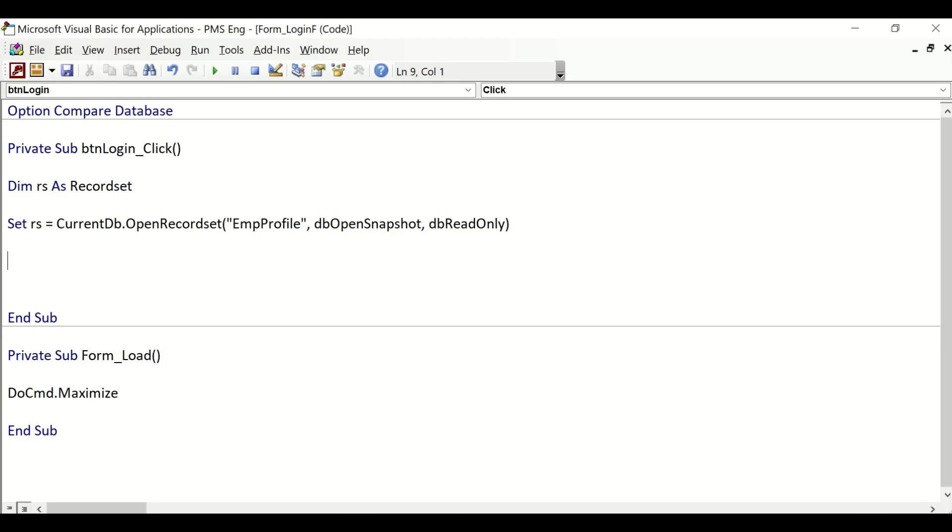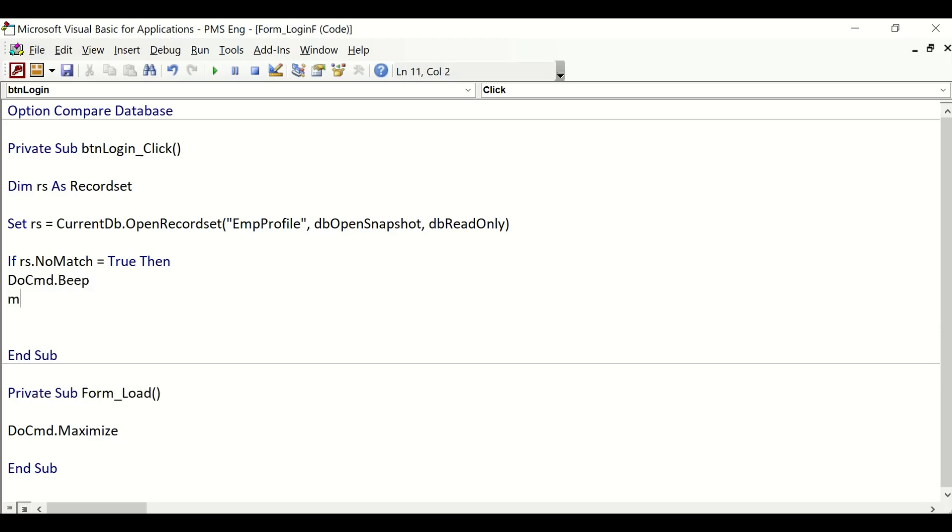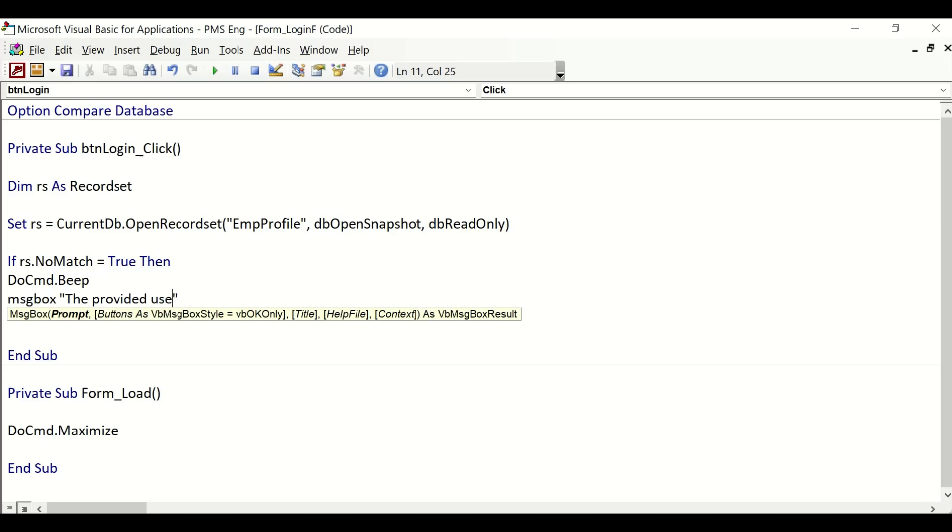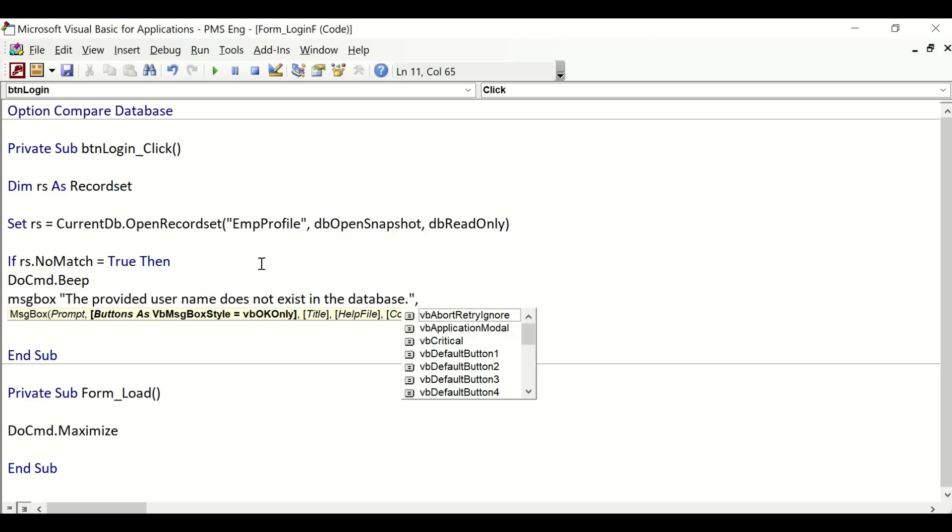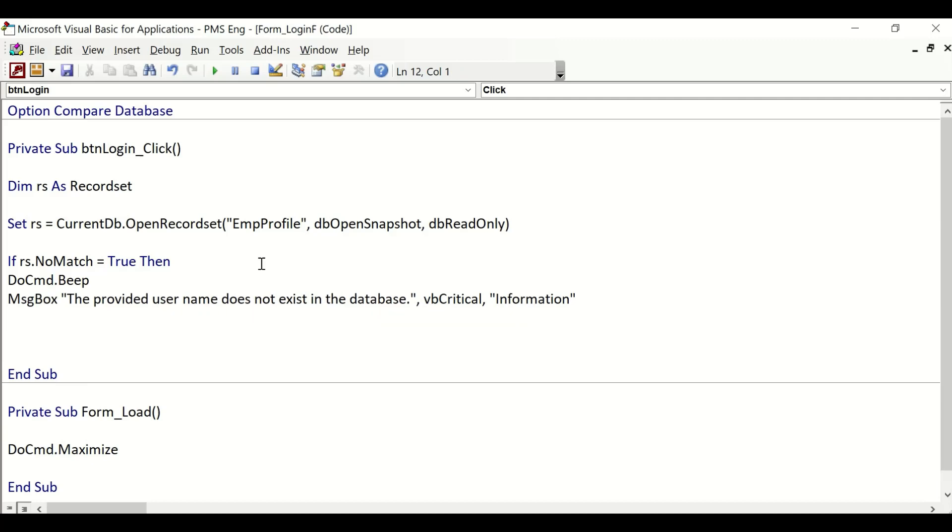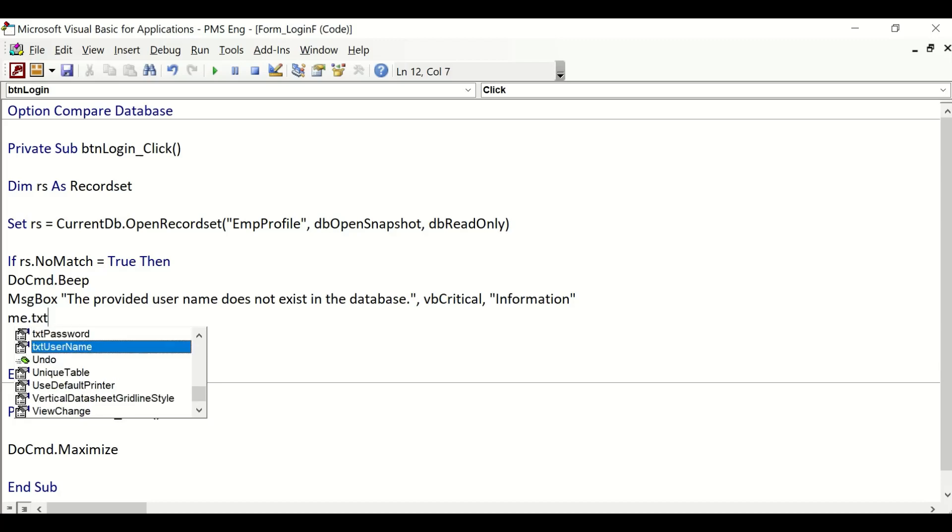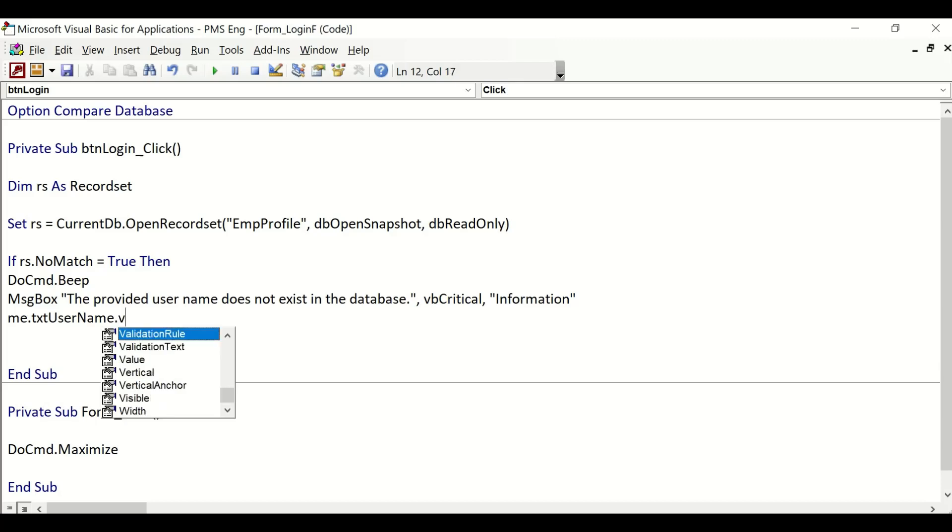Now we will write a line of code saying that if there is no username that the user has entered, then throw an error and exit the code block. If rs.NoMatch = True, then DoCmd.Beep, MsgBox "The provided user name does not exist in the database." You can draft your own message. We will set the focus as well: Me.txt_username.SetFocus.